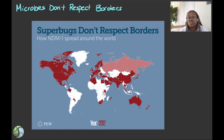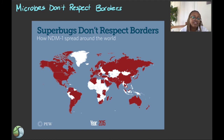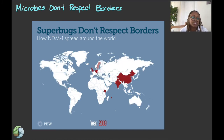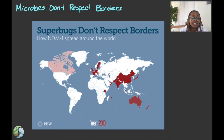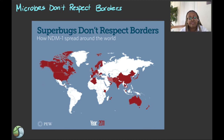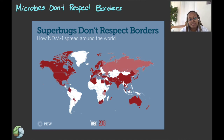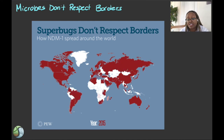Medical tourism is the term for people who travel to other countries to receive medical treatment, often due to reduced prices compared to one's own country. A person who acquires resistant bacteria during a hospital stay can spread those resistant bacteria wherever they travel. In basic terms, people travel, food travels, and water systems move bacteria and resistance genes all around the world.